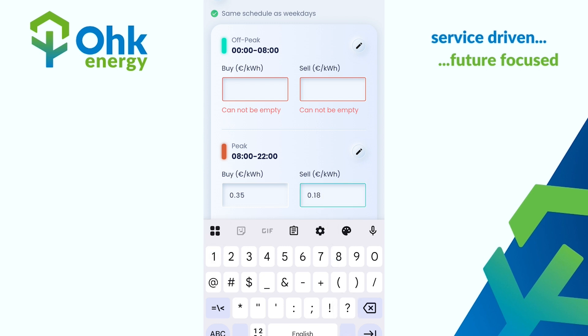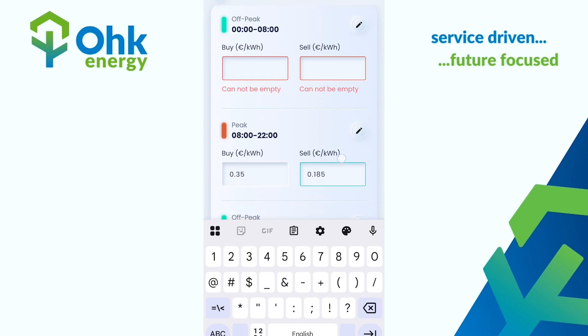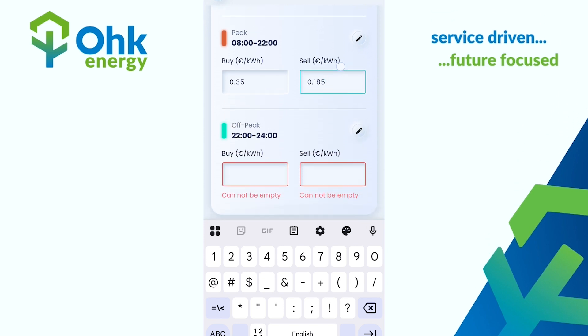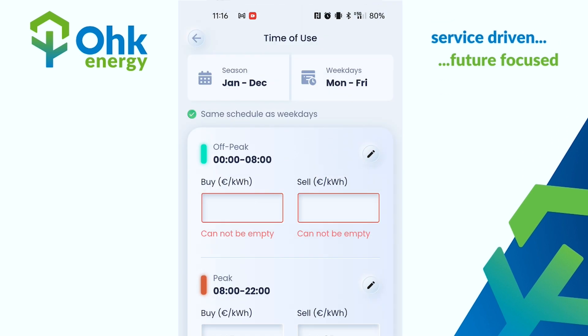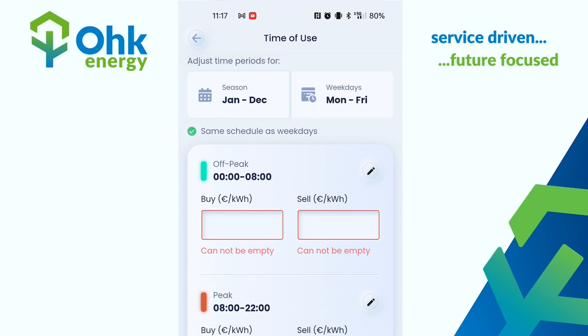Please fill it in for the rest of the times. You can use the little pen icon if you need to change times, and also at the top here you can change if you want it to be on certain weekdays or all week long.